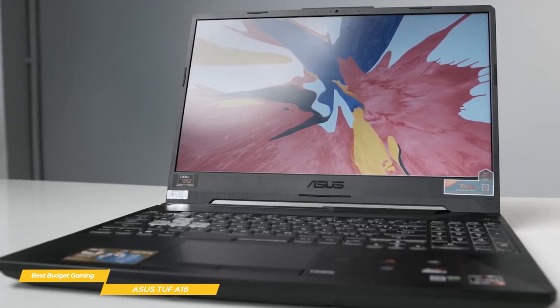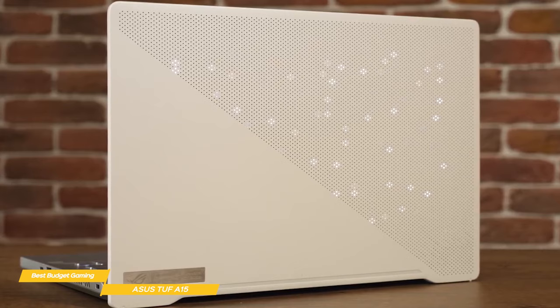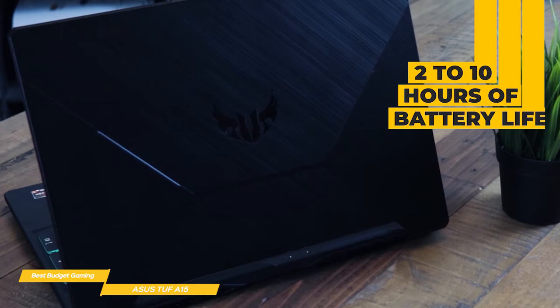For titles like Fortnite or CSGO, you'll really be able to take advantage of the 144Hz screen for fast and fluid gameplay. If you're looking to play more demanding AAA titles, stay tuned for the Asus ROG Zephyrus G14 coming up later in the video.